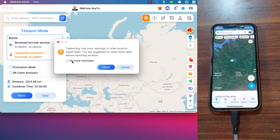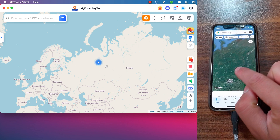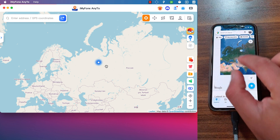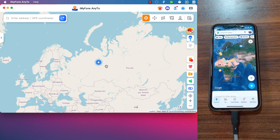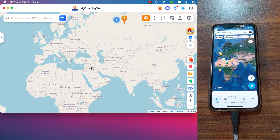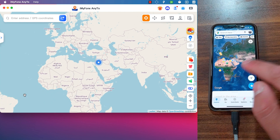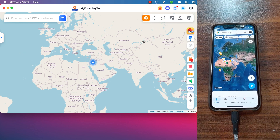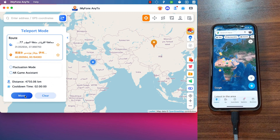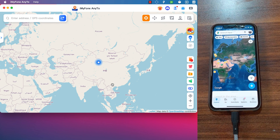To change your location, just select the location you want on the map, then click Move — and the location is changed immediately. Please note: if you want to change location on iOS 16 and up, you must enable Developer Mode from the Settings app. As you can see, the location in Maps has been changed immediately. I can now fake my location without moving from my place — and you can change it as many times as you want.